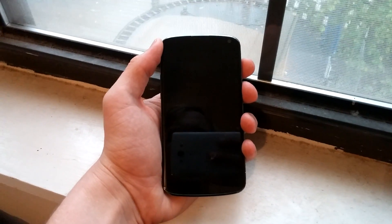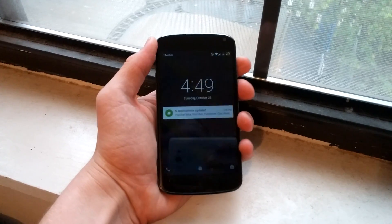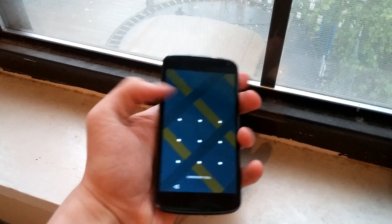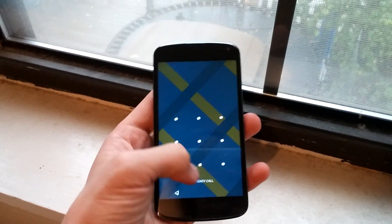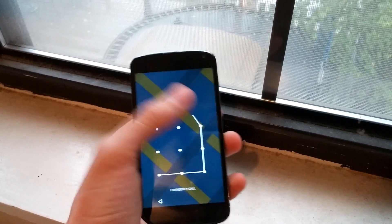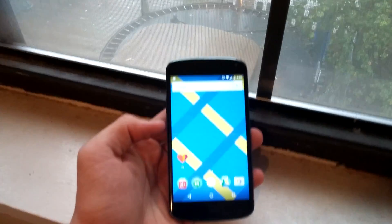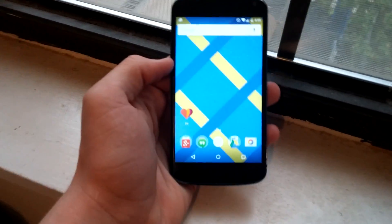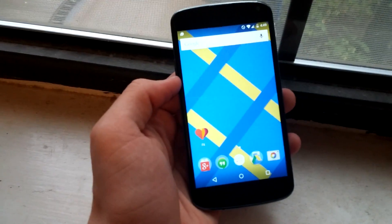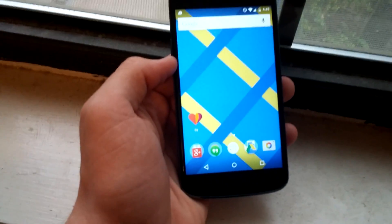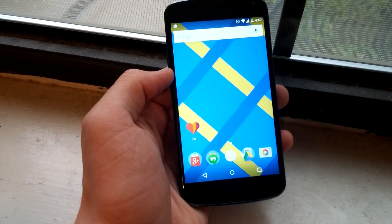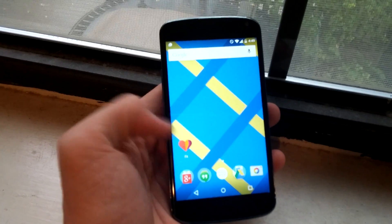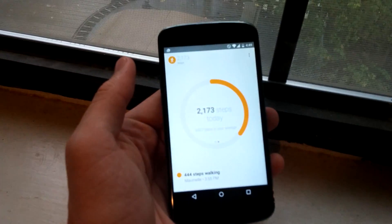What's up guys, this is Perrin from Gadgetspot and today we're taking a look at Google Fit. Google Fit was put in the Play Store today and updated if you're already running the L developer preview. So let's go ahead and take a look.